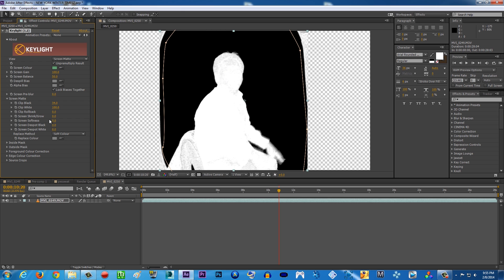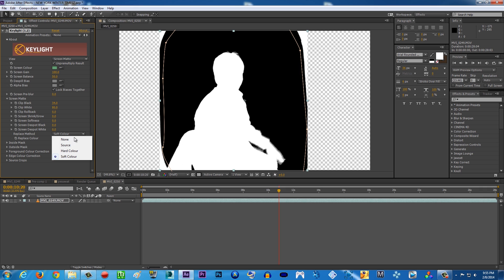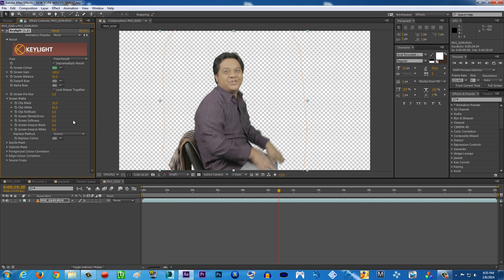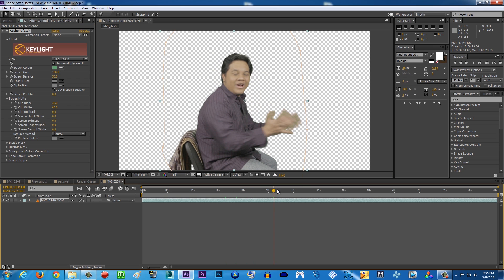As you can see in the foreground there's still some gray going on, so punch down the Clip White until all of it is white. Then change the Soft Color to Source — I believe it will give you a better result. Then change from Screen Matte back to Final Result. Basically done.